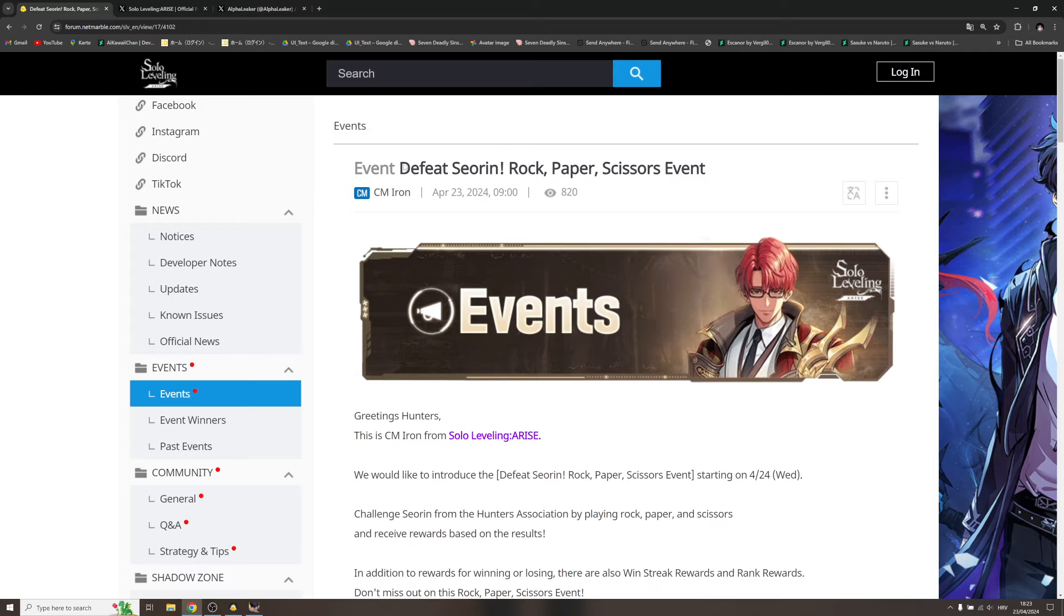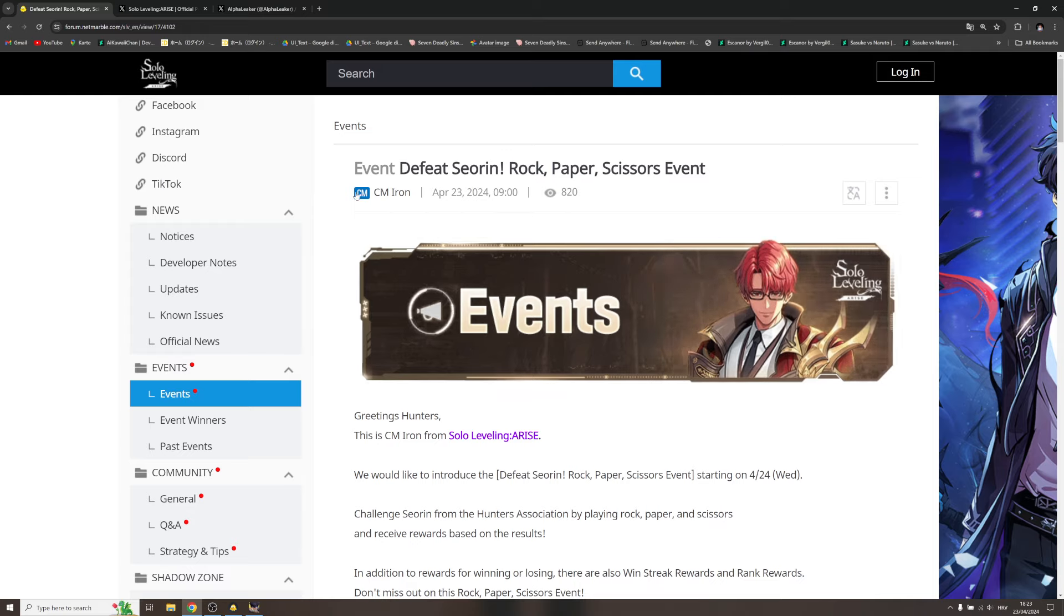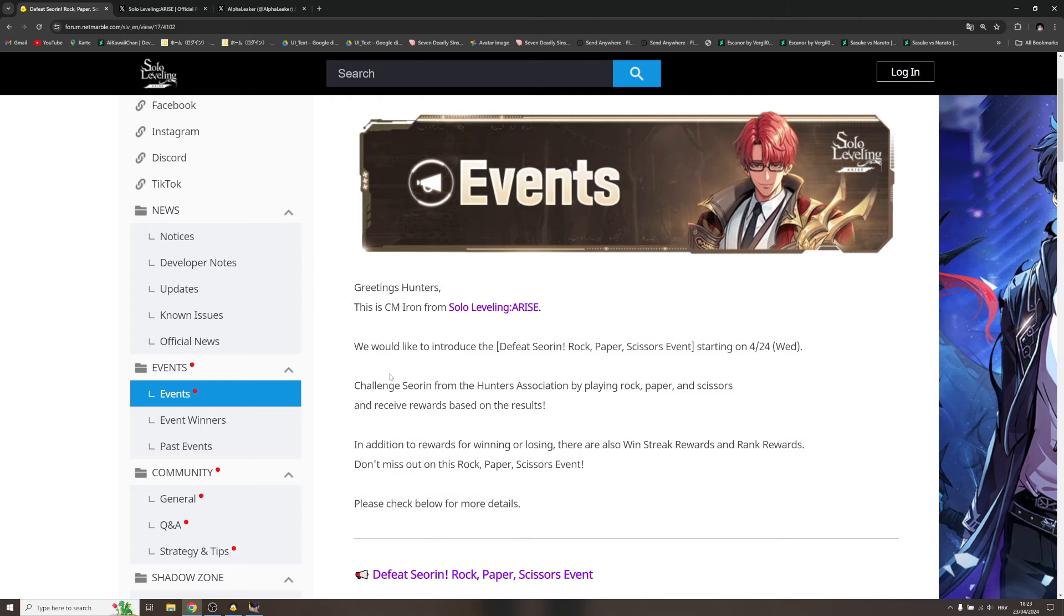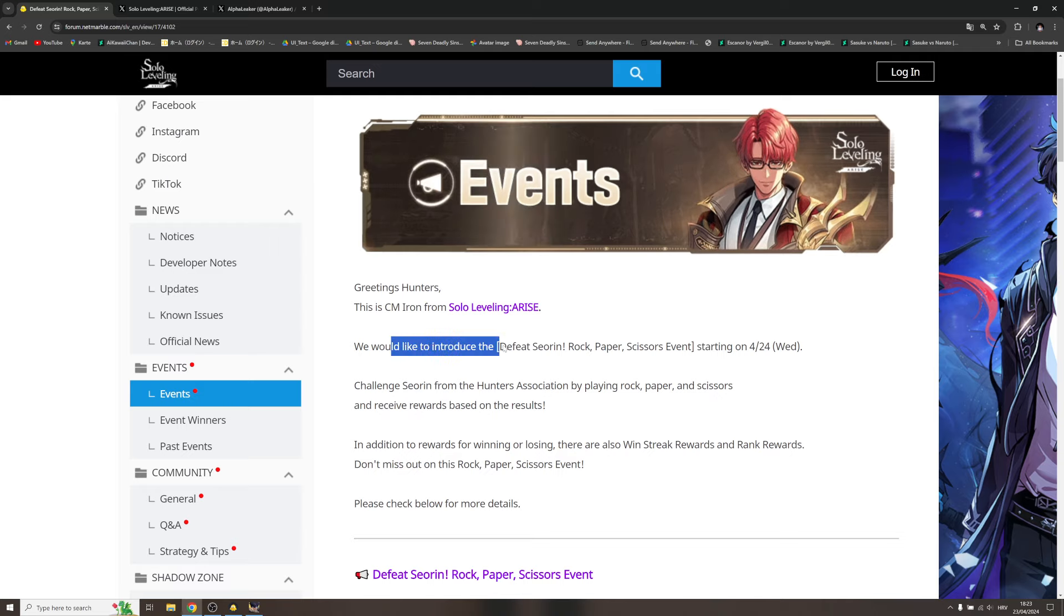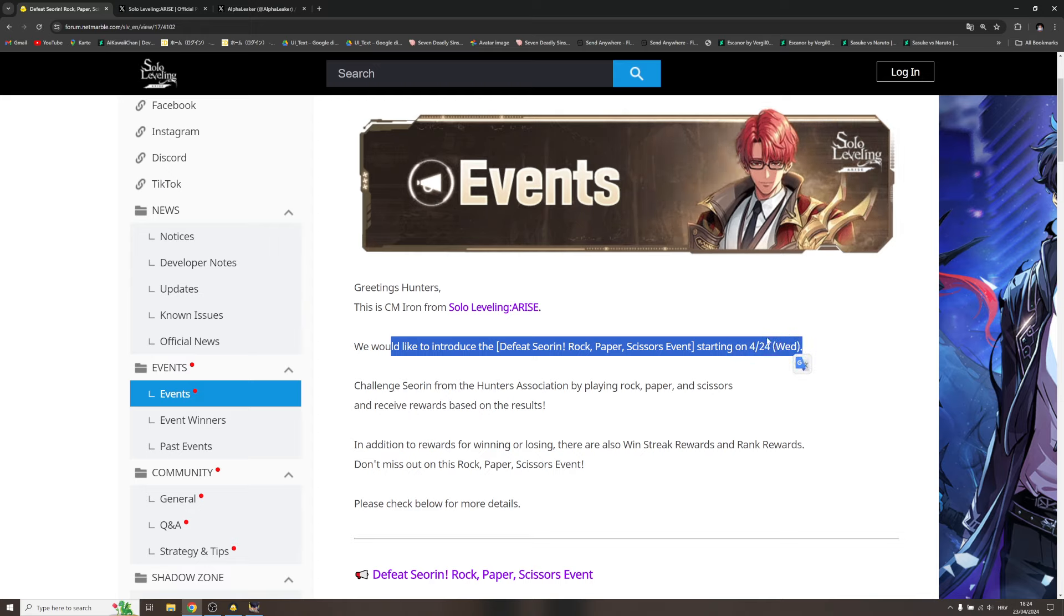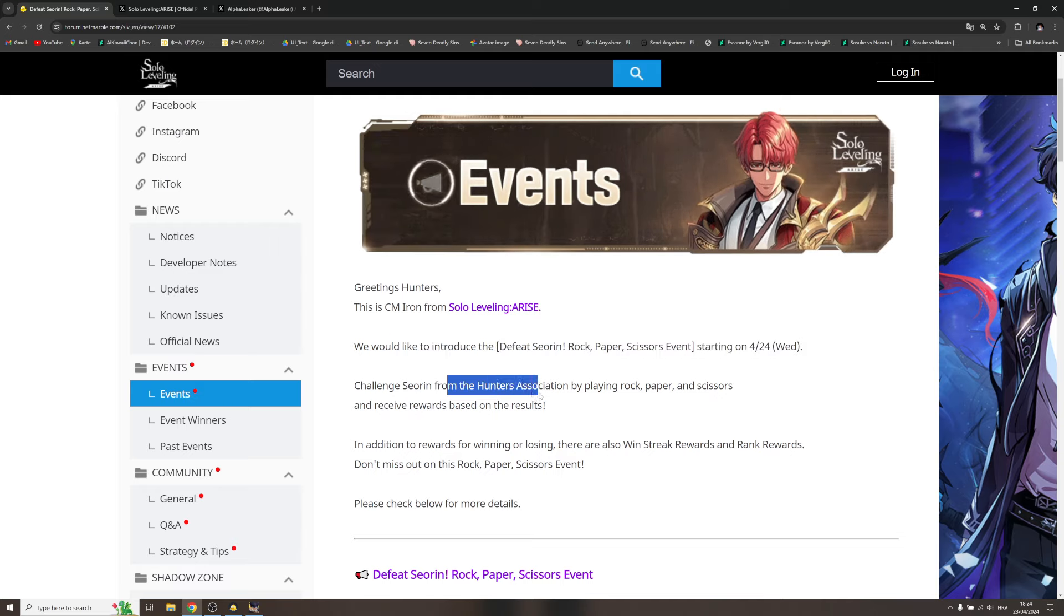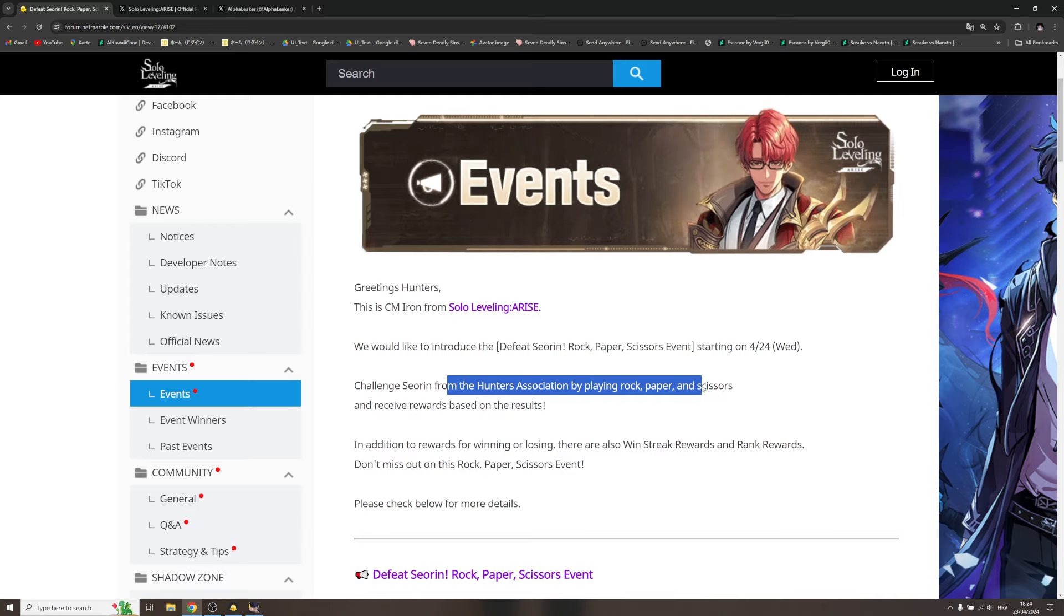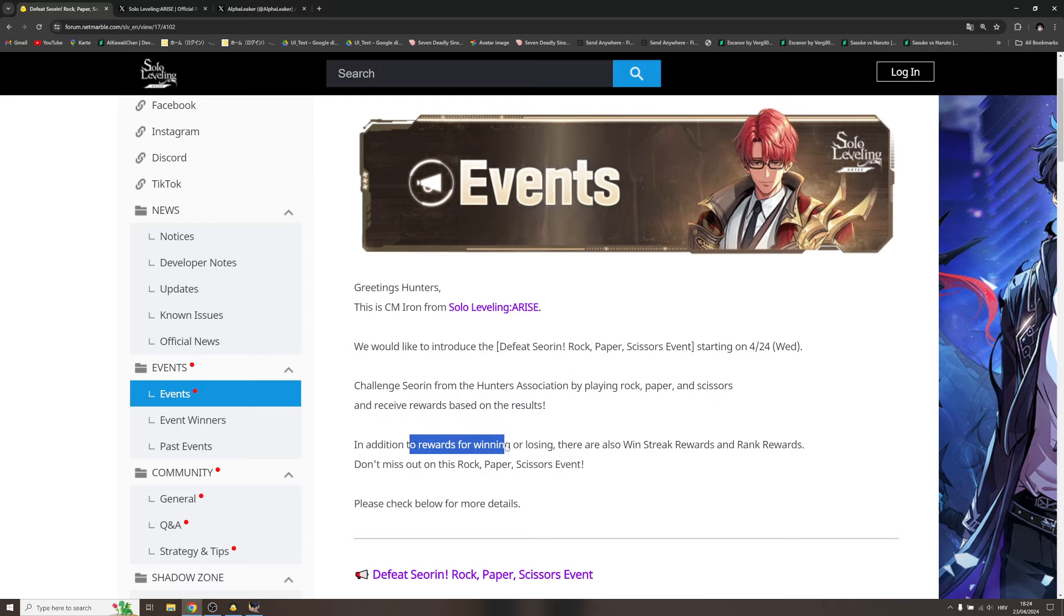This was posted like a few hours ago: Event Defeat Serene Rock Paper Scissors Event. Greeting hunters, this is CM Iron from Solo Leveling Arise. We would like to introduce Defeat Serene Rock Paper Scissors Event starting on 24th of April, so that's tomorrow. Challenge Serene from the Hunter Association by playing rock paper scissors.